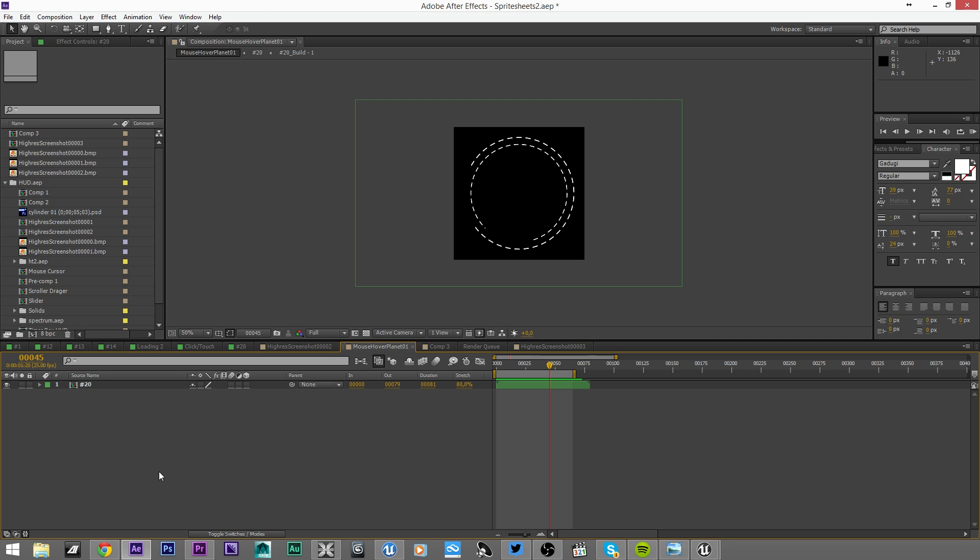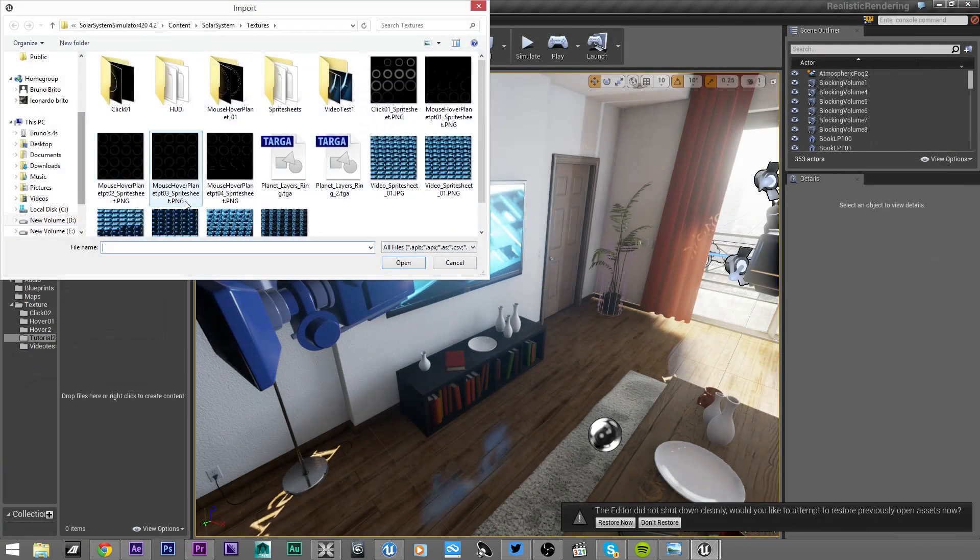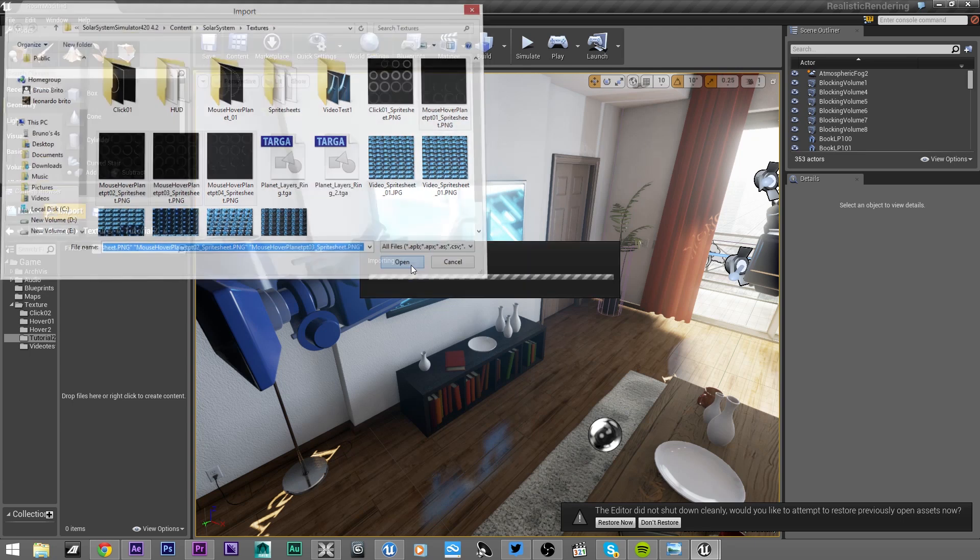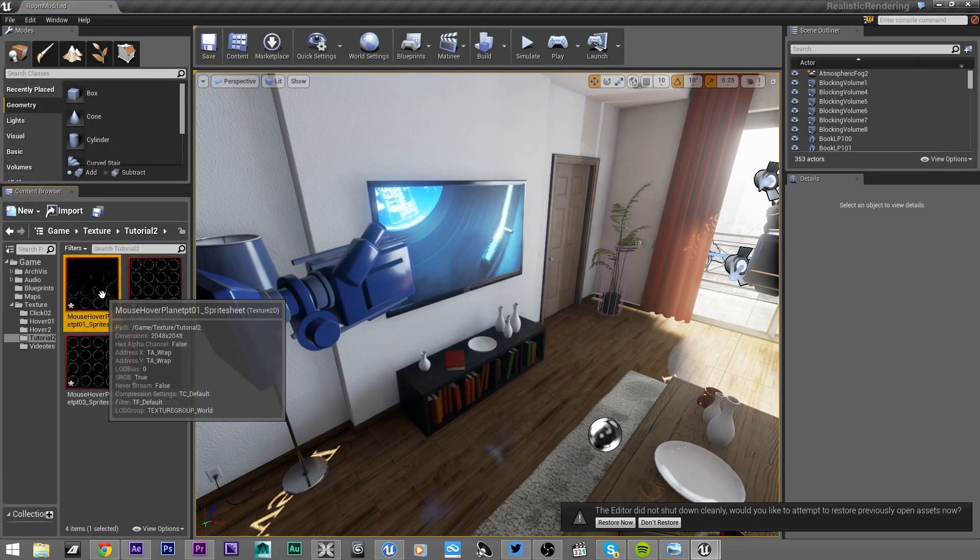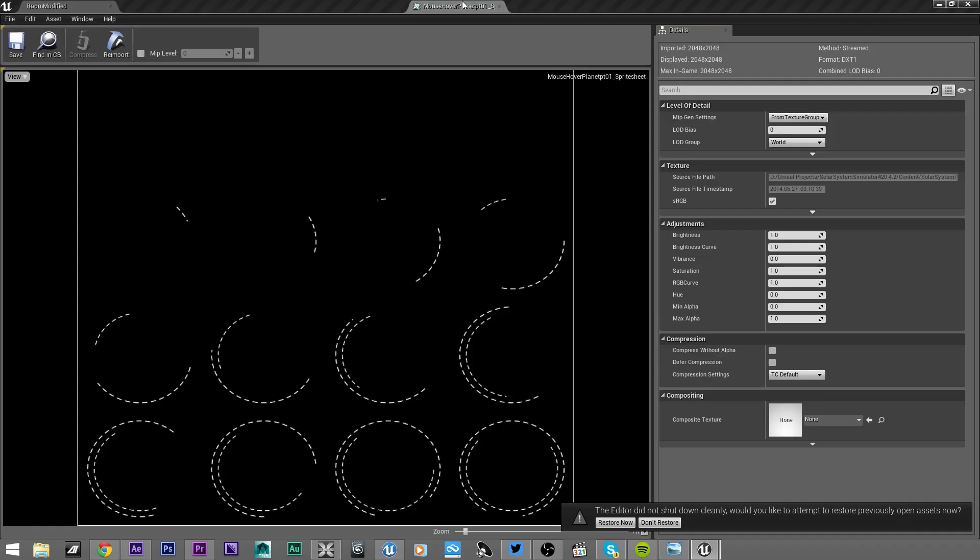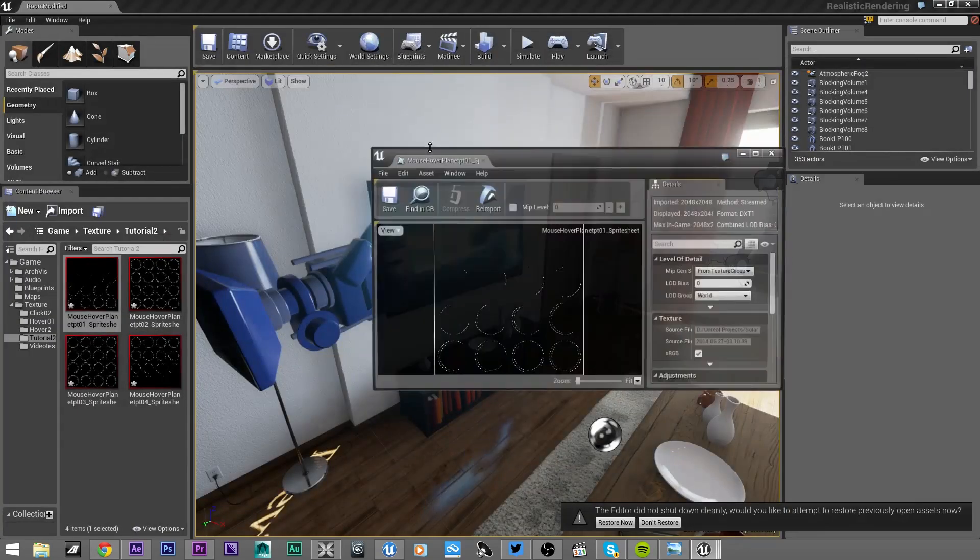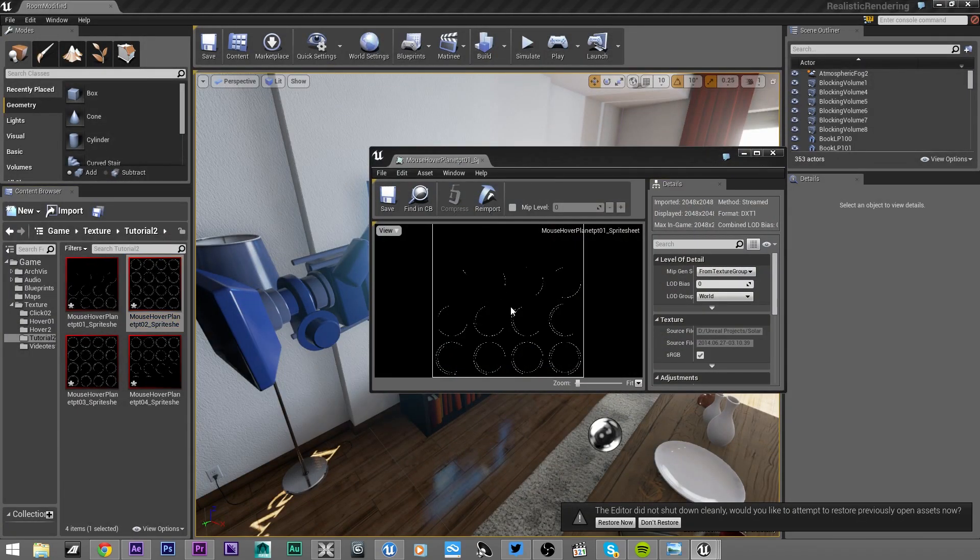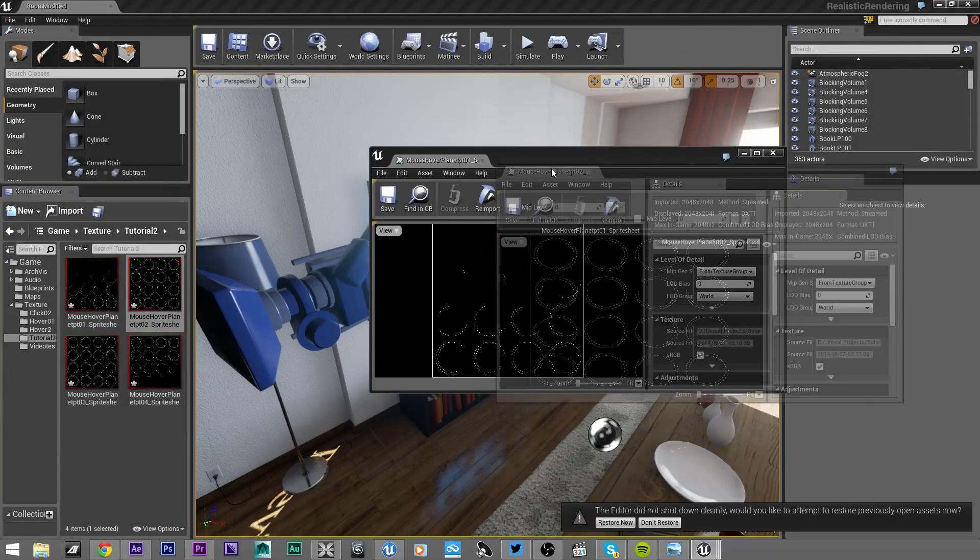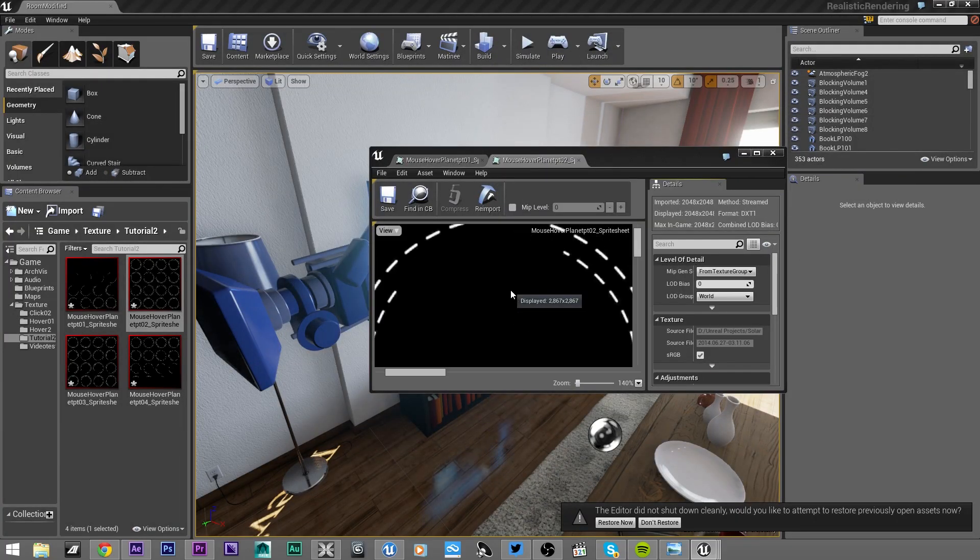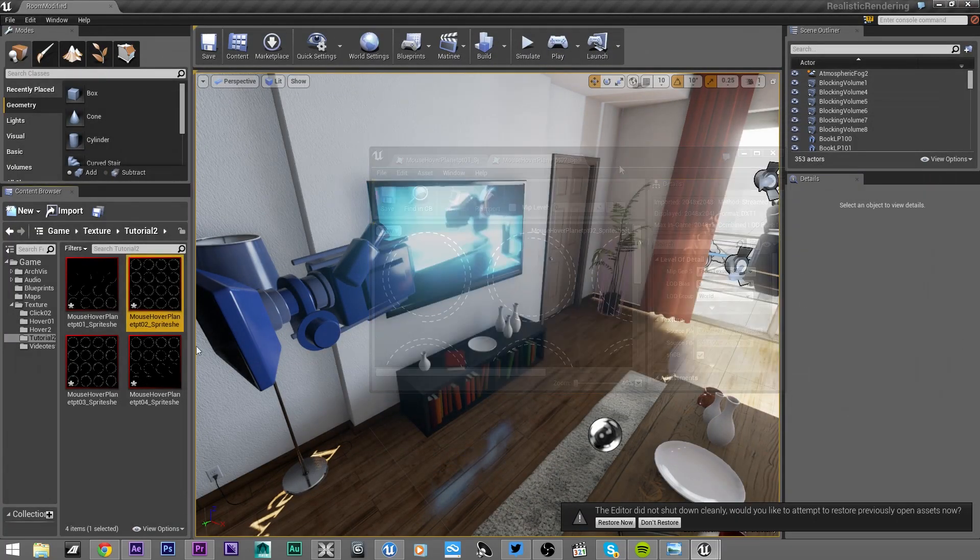I explained in the previous tutorial how to create this sprite sheet texture, so I will jump this step. If you didn't see it, please check out the previous tutorial. I have the textures here - it's four textures as I said, and you can see this is the first one, this is the middle one, and then we have the third and the fourth.